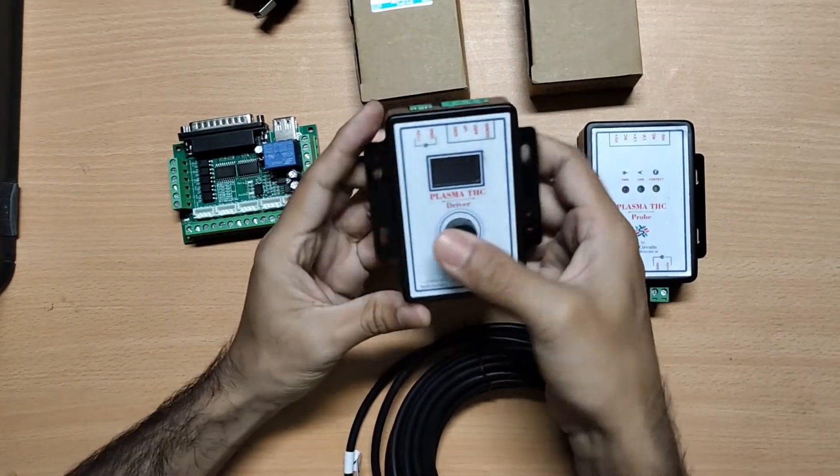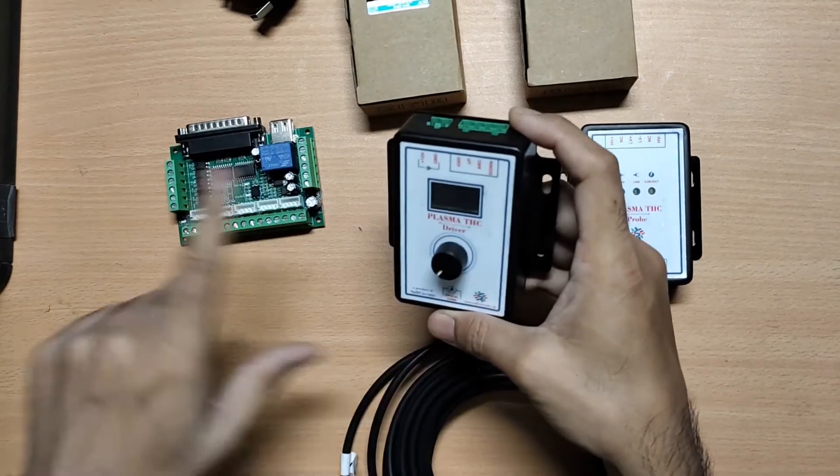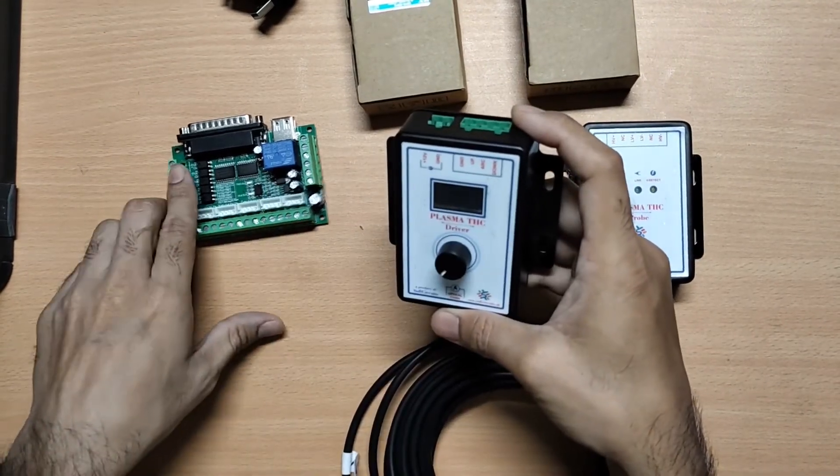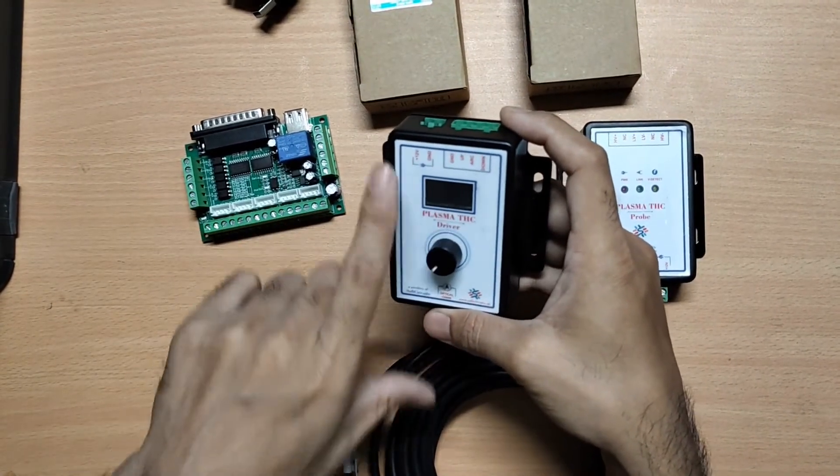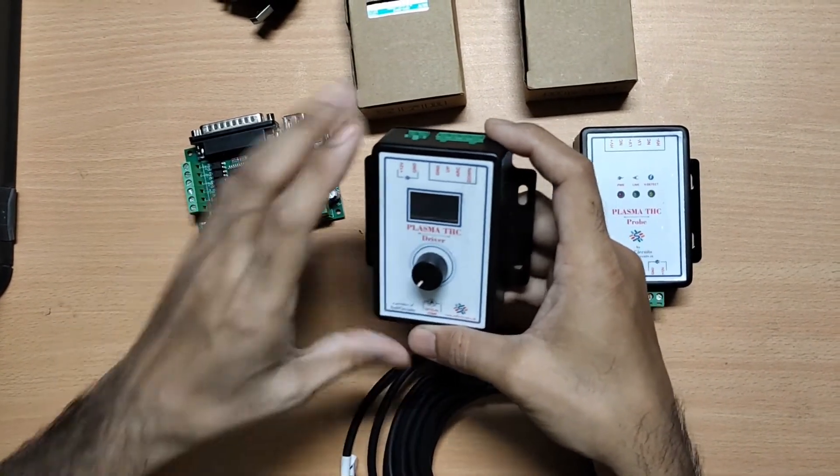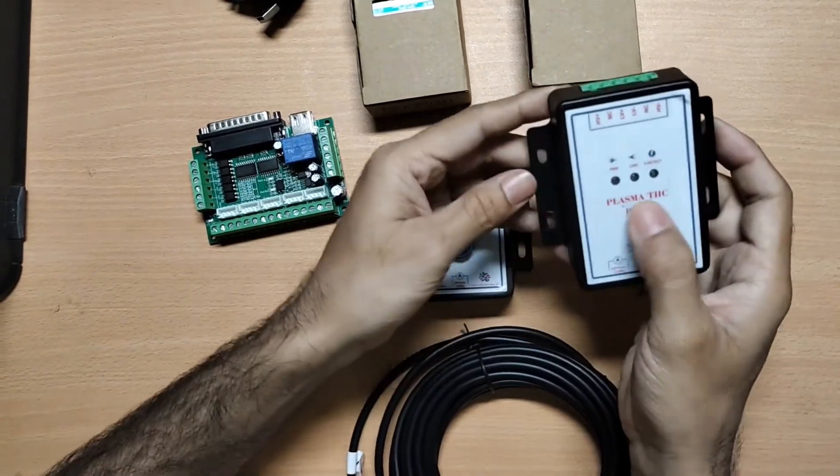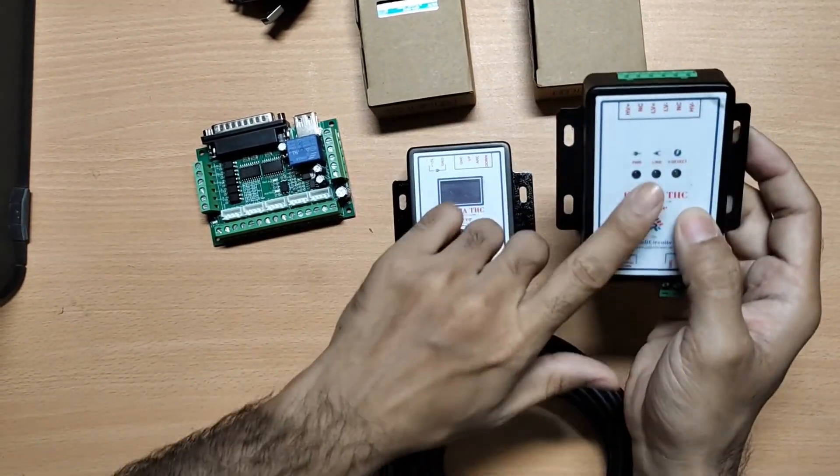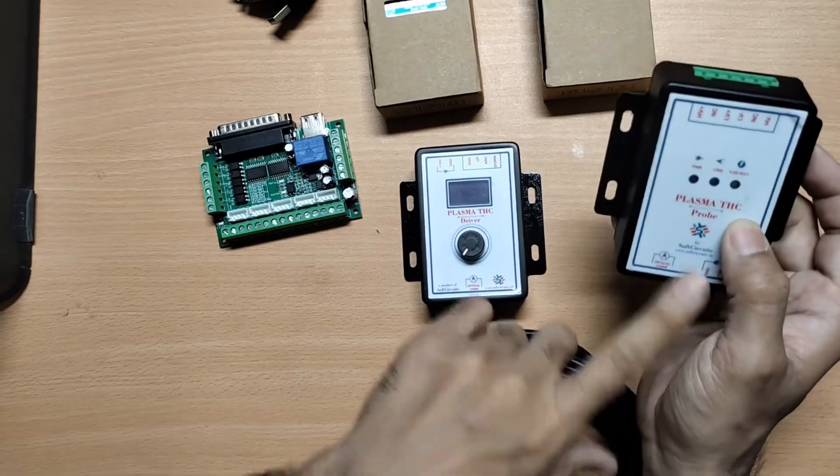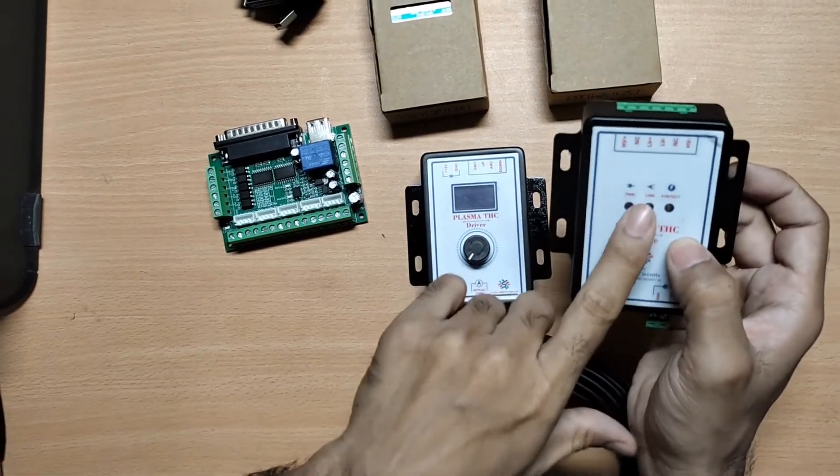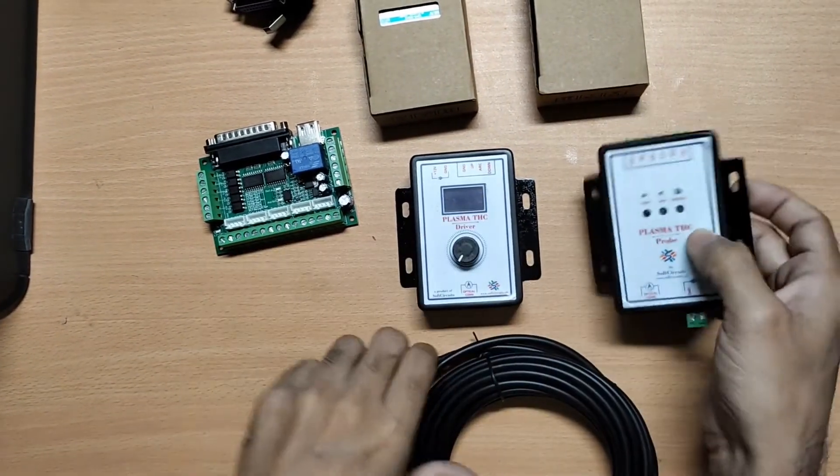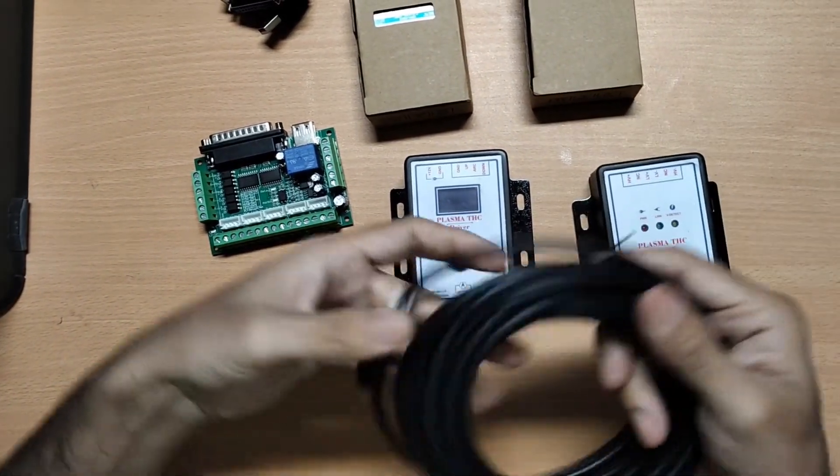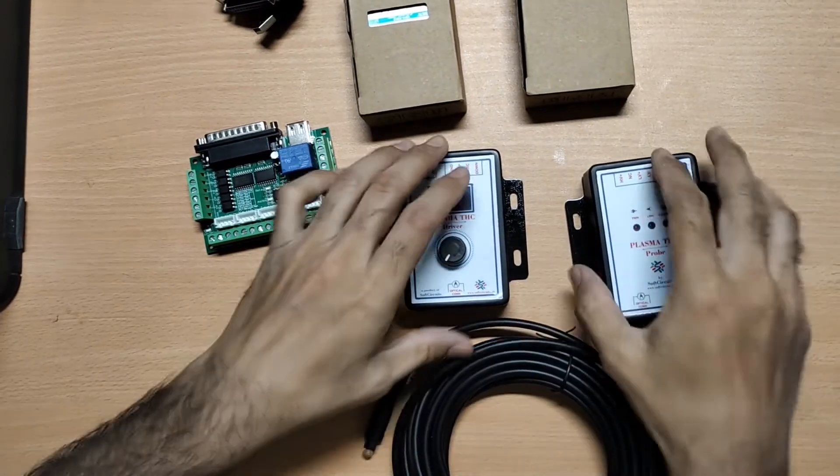One is the main TSC driver module which connects to the MAC3 controller and gives the up, down signals. And the other is the TSC Pro which is connected near the plasma source and sends the plasma voltage. These two are connected via optical cable so that they are perfectly isolated.